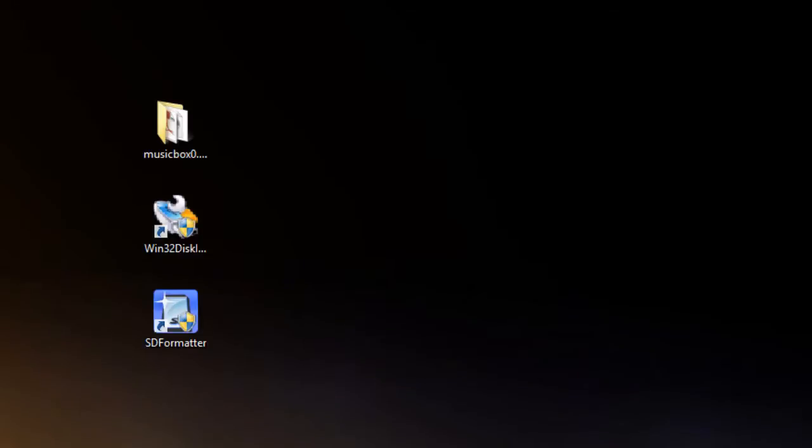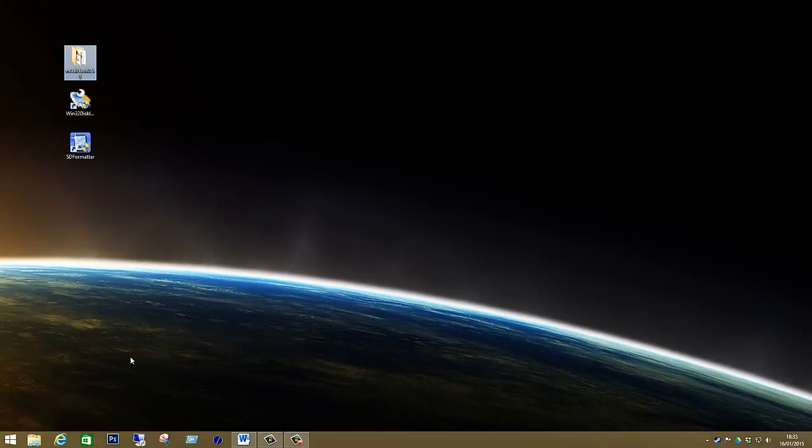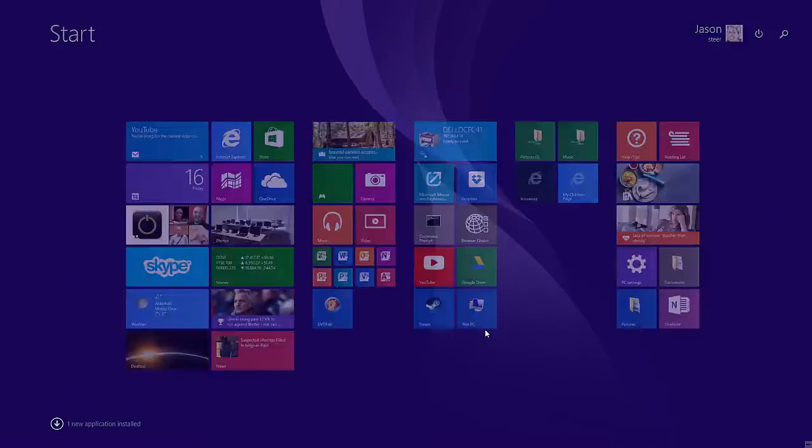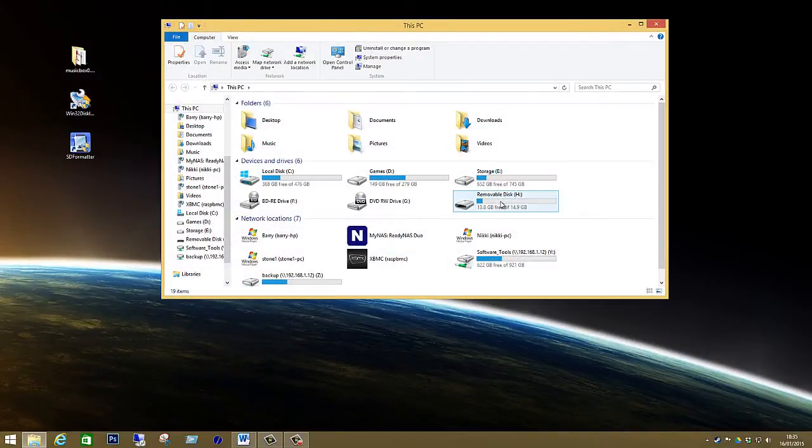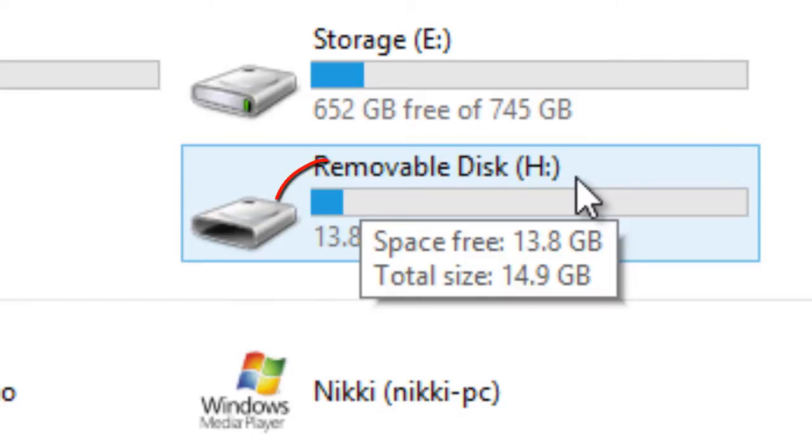So I have mine inserted into my computer at the moment so let's check to see if there's anything on it. If I go into my computer we have my H drive. Yours will most likely be a different drive letter. As you can see I have some files on my SD card.